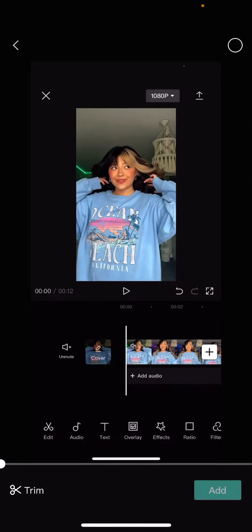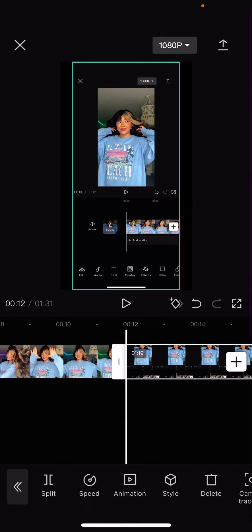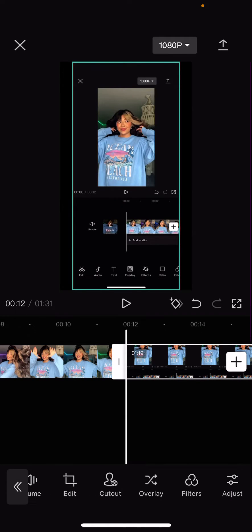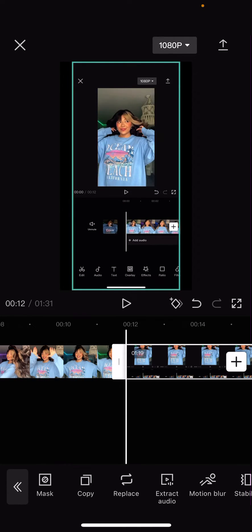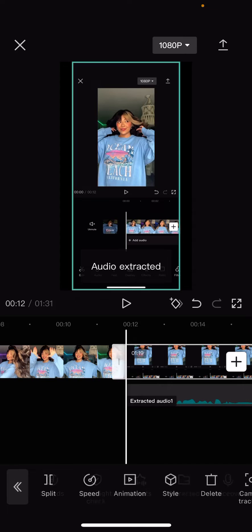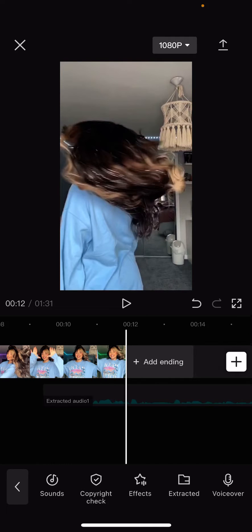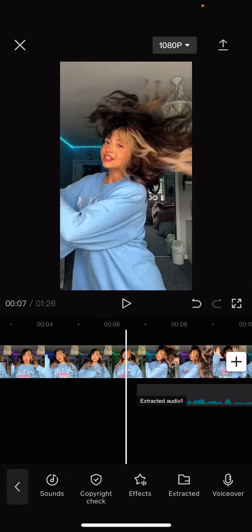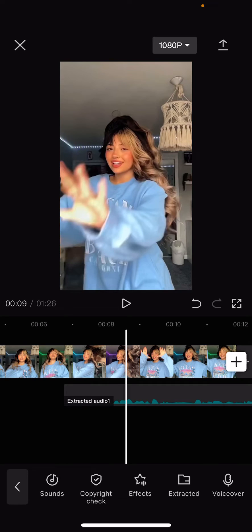Or you can add a video like here, select it, then press 'Extract Audio' and delete the video if you don't want it — like if you just want the song only. And that is it.